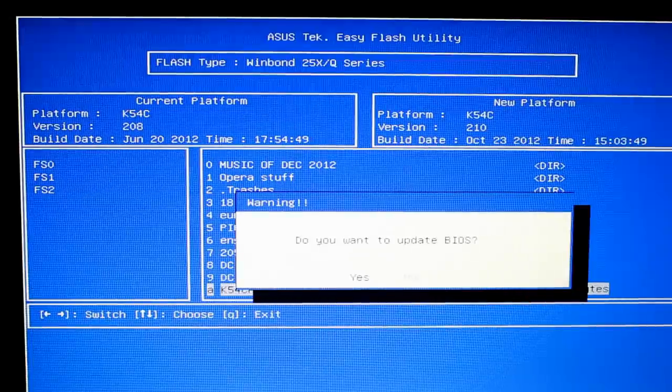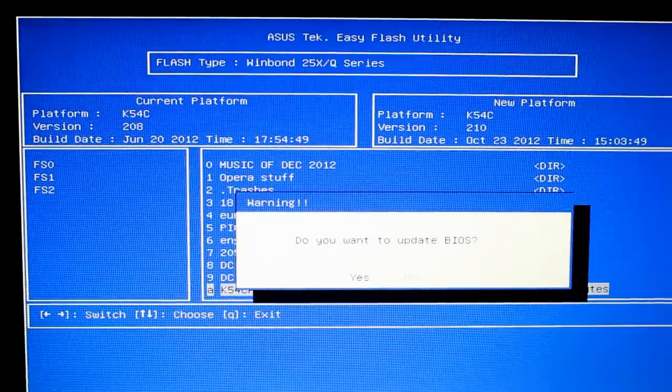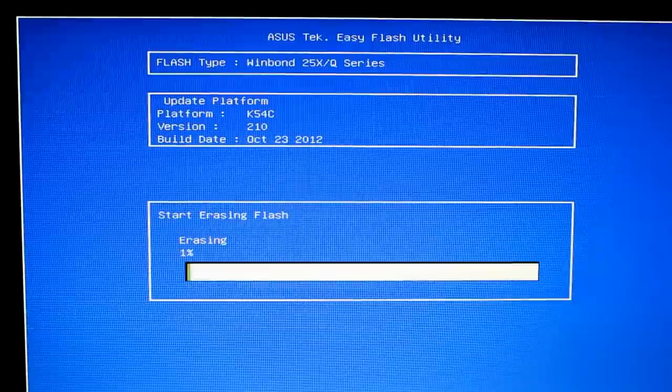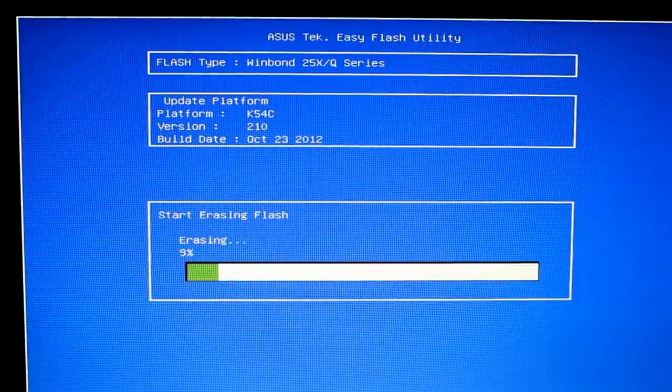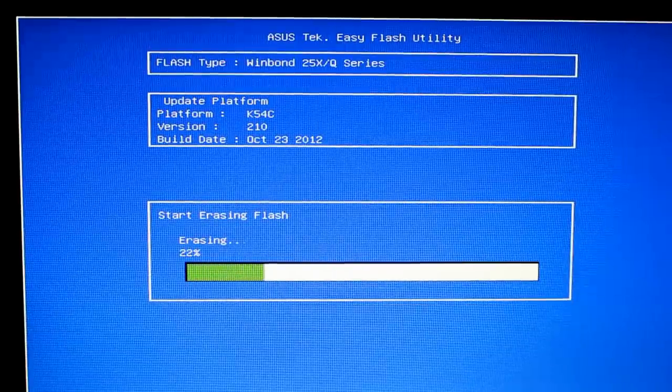It'll ask us if we want to update the BIOS, we'll say yes. Start erasing flash.